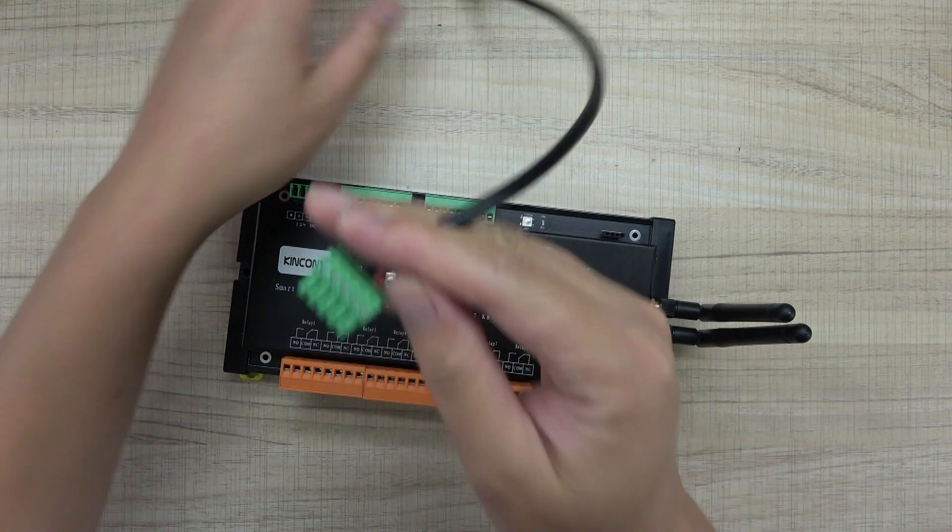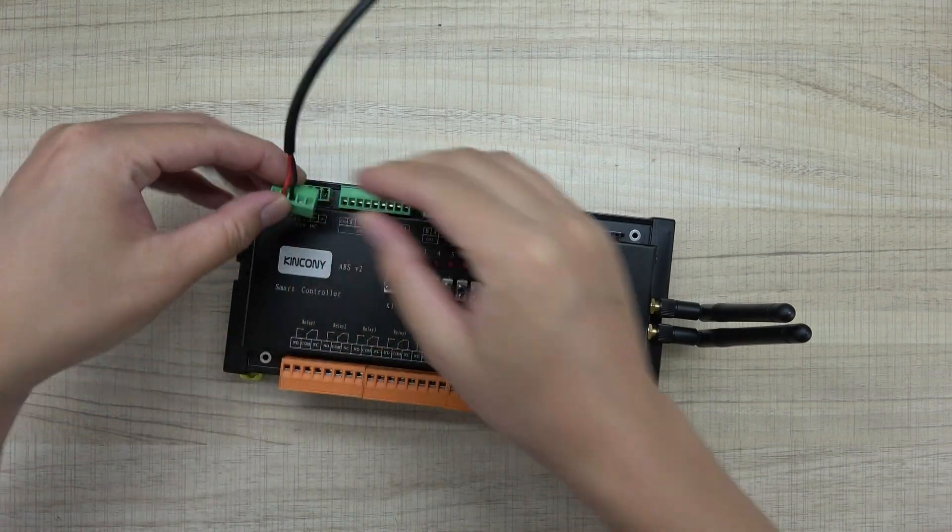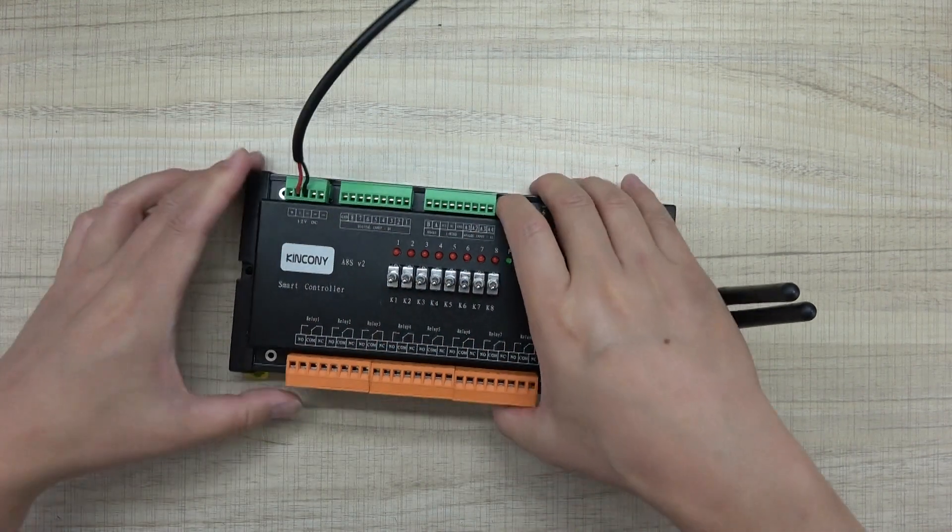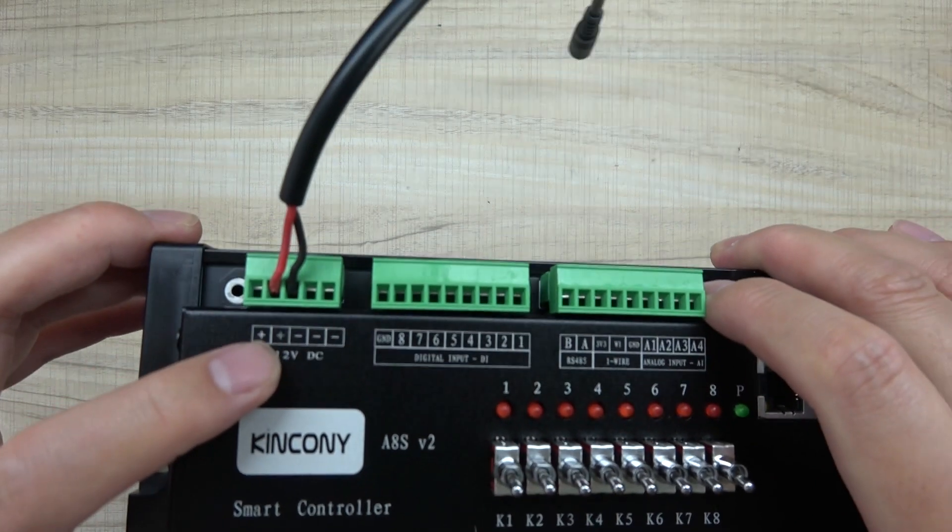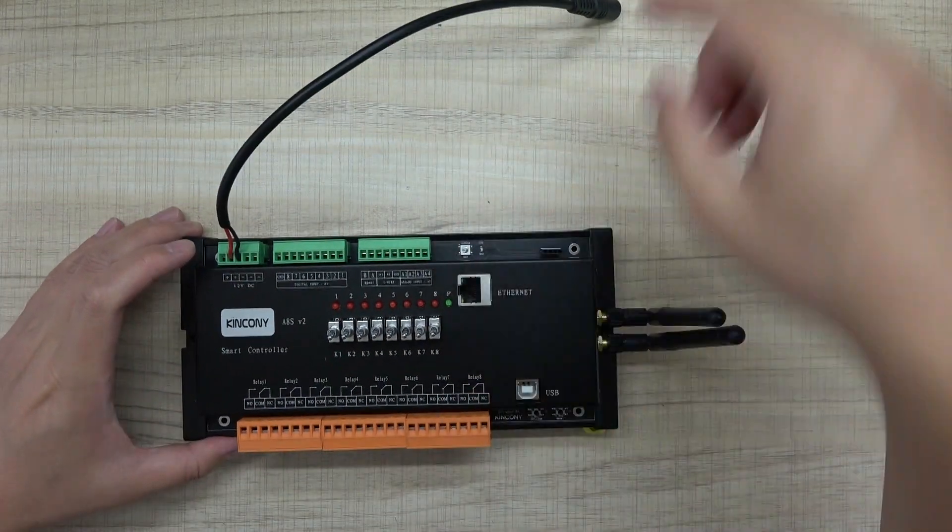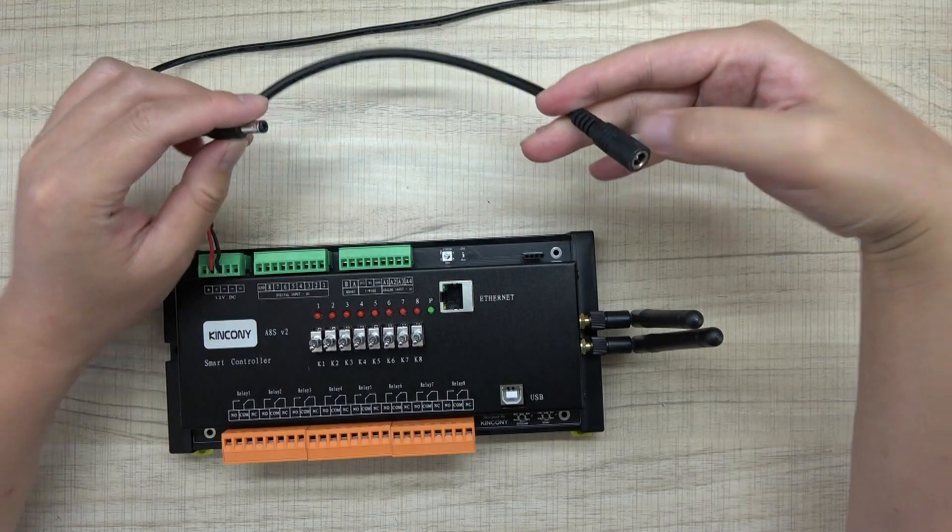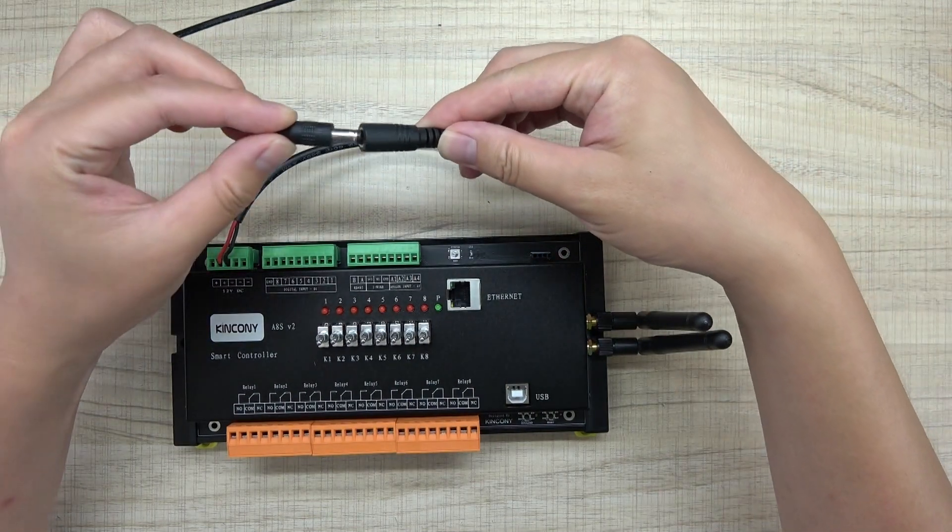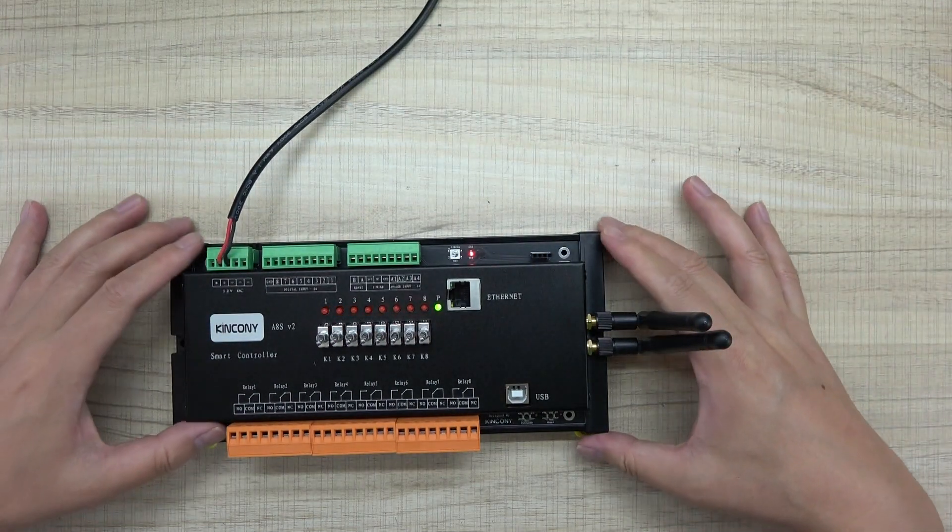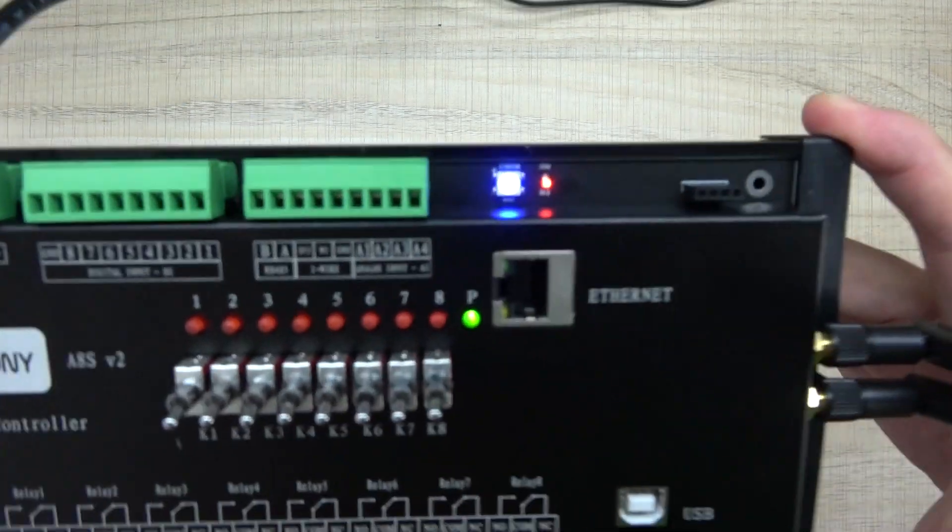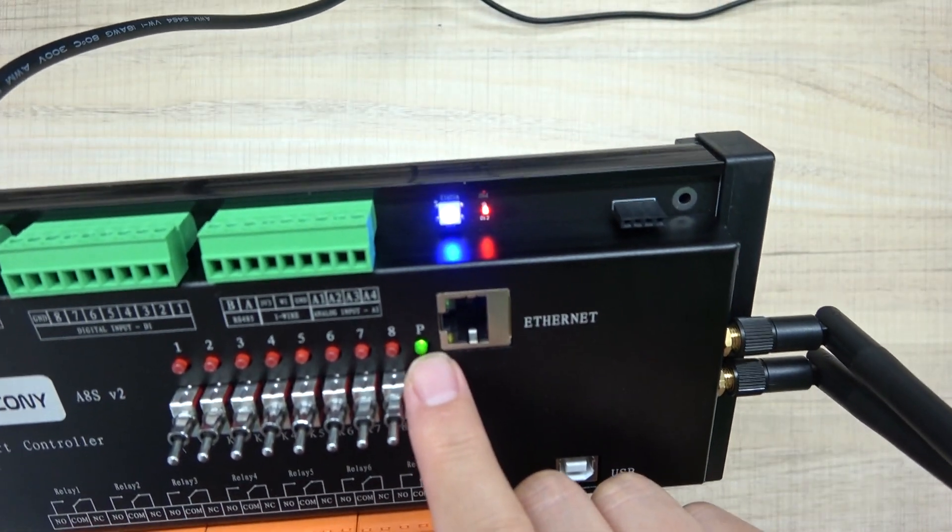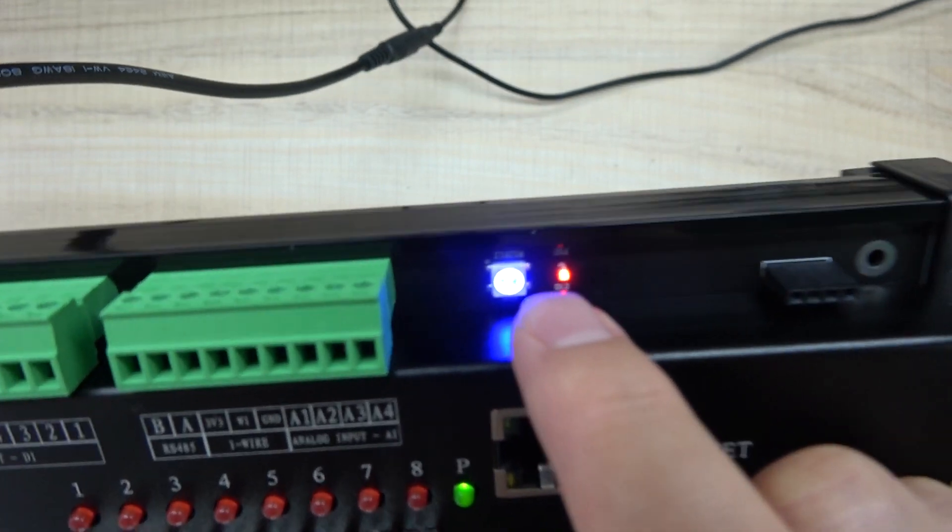I have used this 12 volt for the testing. Just connect it here. That is positive and negative. You can see I can connect with this power, 12 volt. This is auto test. You can see this is power LED. That is RGB LED.